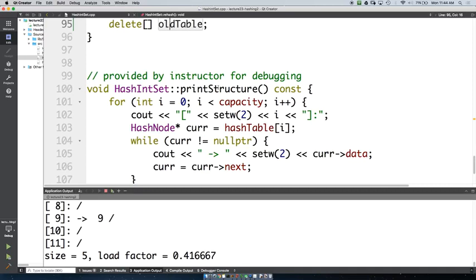It's similar to how you had a size and a capacity for the vector or array-based priority queue — two separate properties serving different purposes.